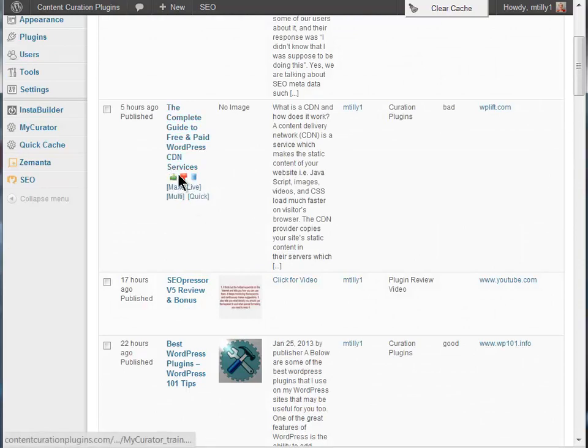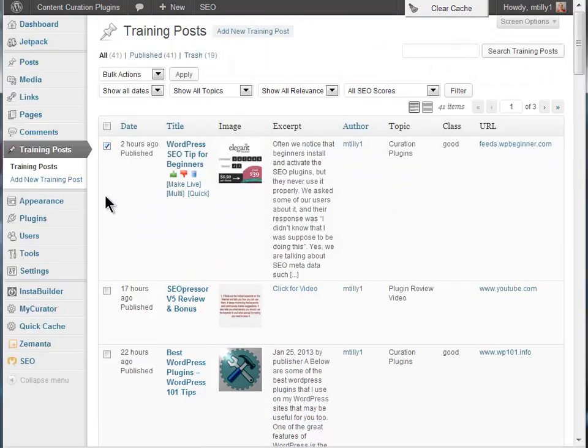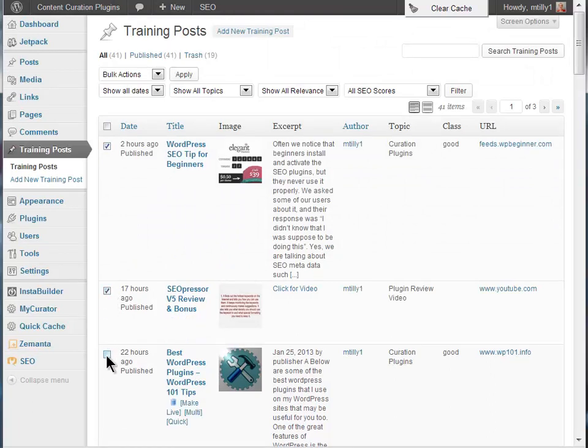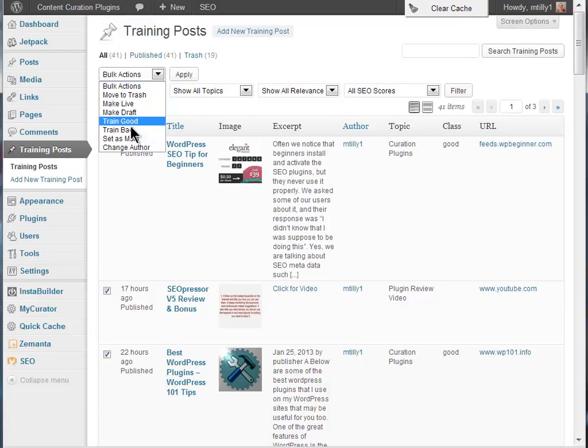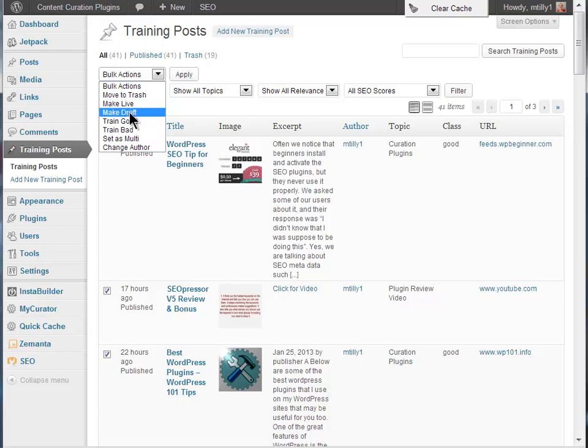You can still train articles here with the training tags. You can also bulk train by checking multiple articles and choosing train good or train bad. But you don't have to use an article for training. You can just delete it or make it live or curate it too.